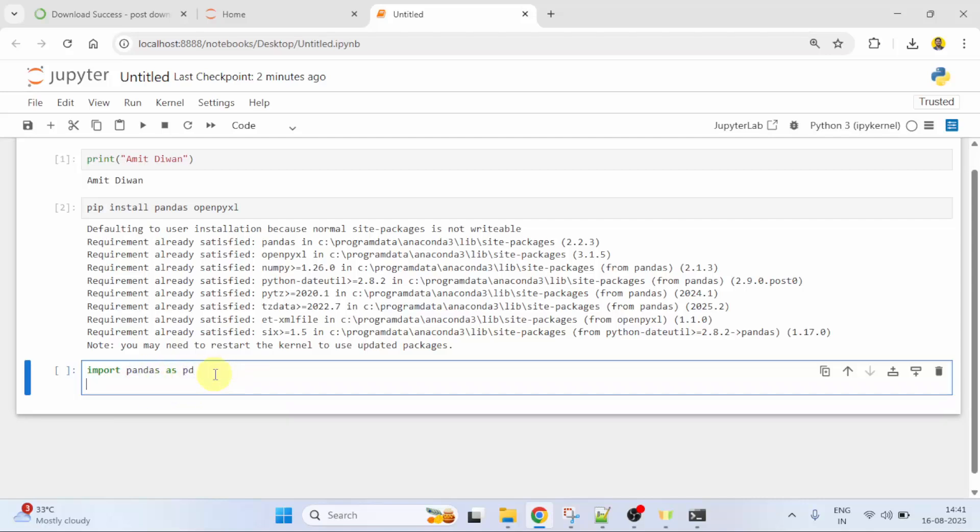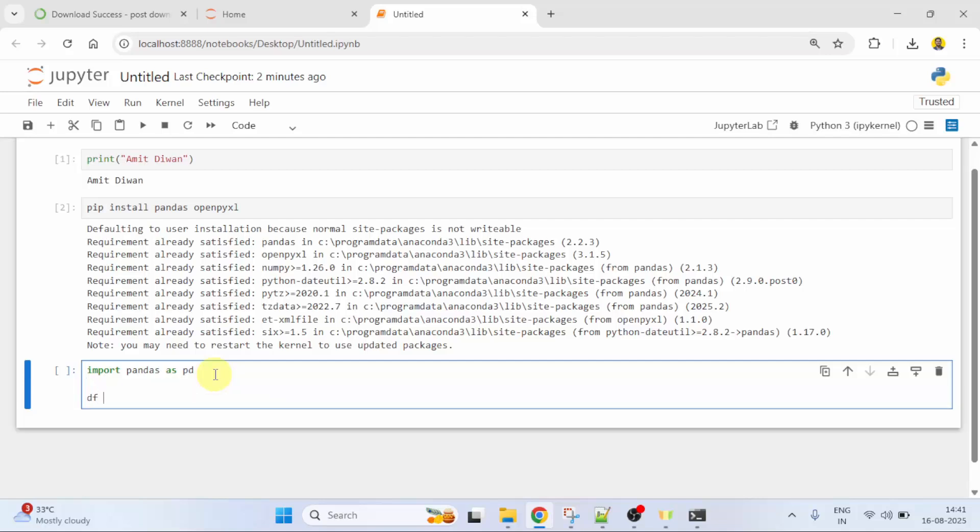I'll press enter. And now, I'll use a data frame to read. DF is equal to PD dot read underscore Excel. To read the Excel file, here DF is a data frame in pandas.